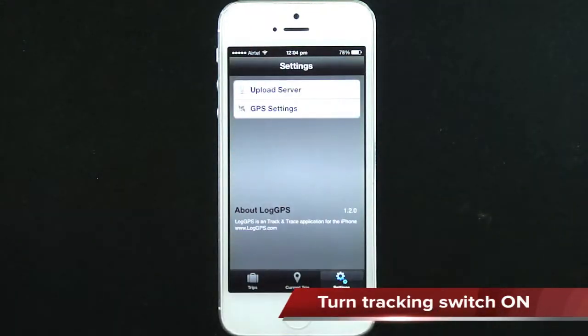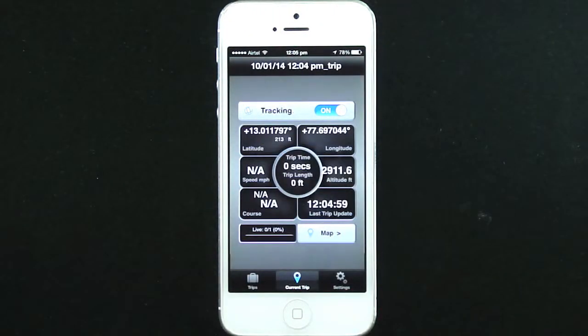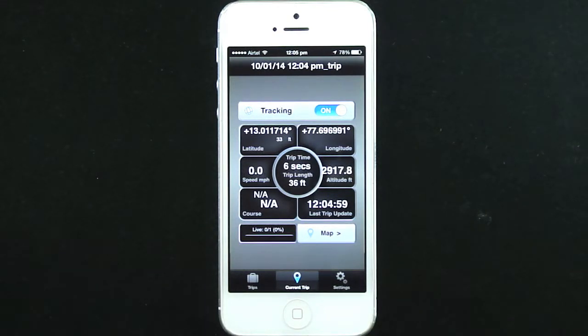Click Settings again. Click Current Trip and turn tracking on. You will now see LiveGPS data updating on your screen.